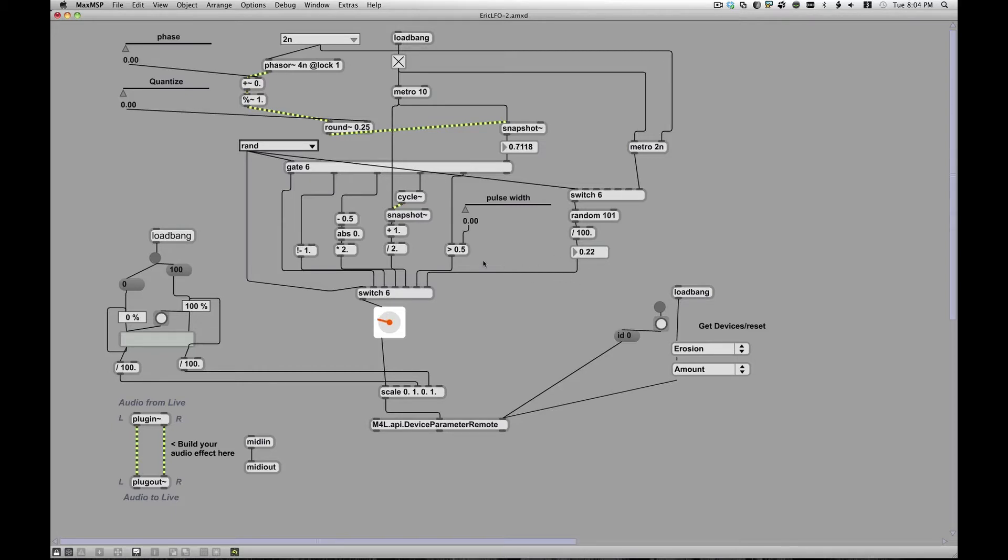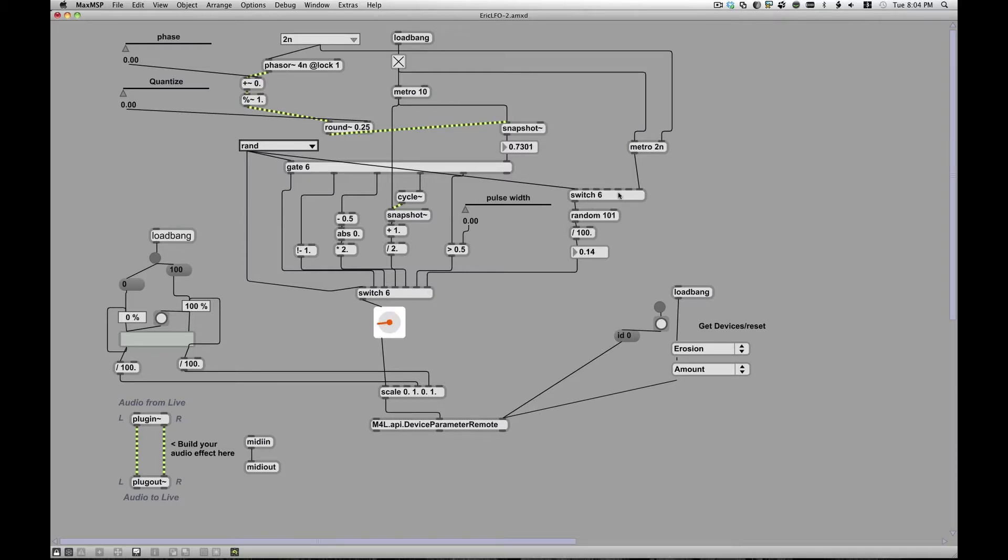And then it pipes that into my sixth type of LFO, so I've got all the normal ones plus this new random one here. So that one kind of goes through, and I use a switch to make sure to turn it off, because I have this switch down here, and I don't want this thing just kind of free-rolling for no good reason.